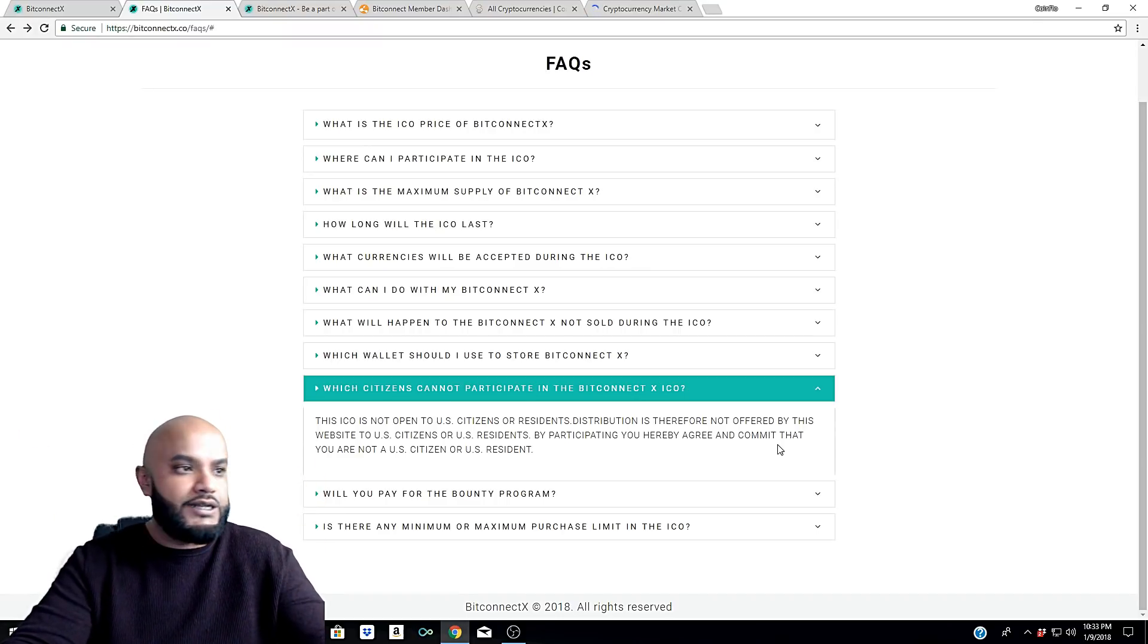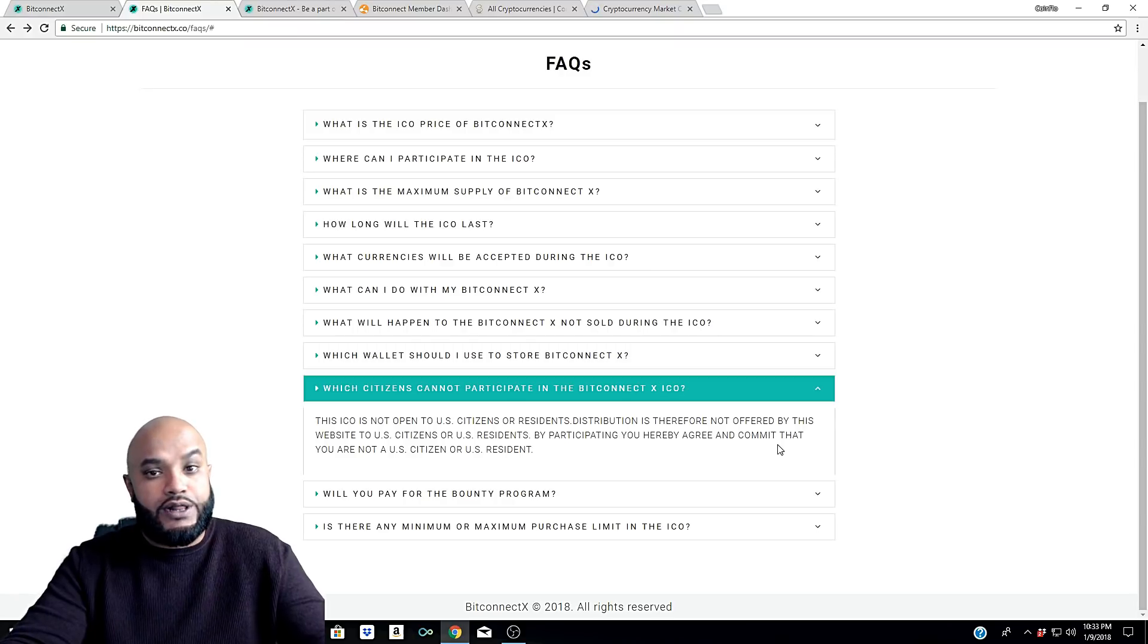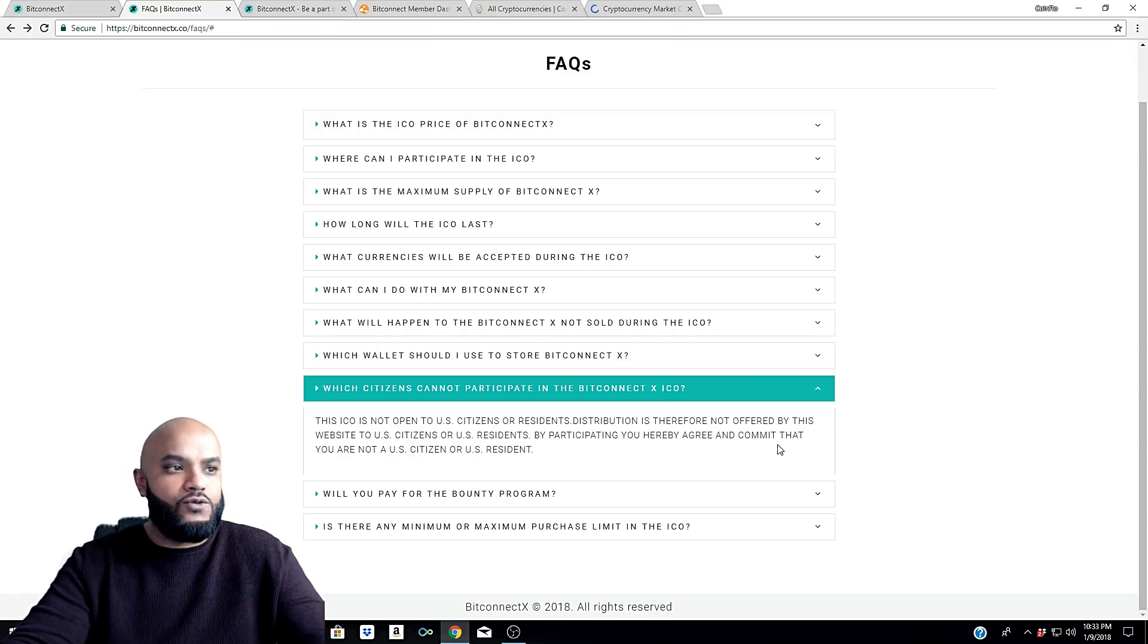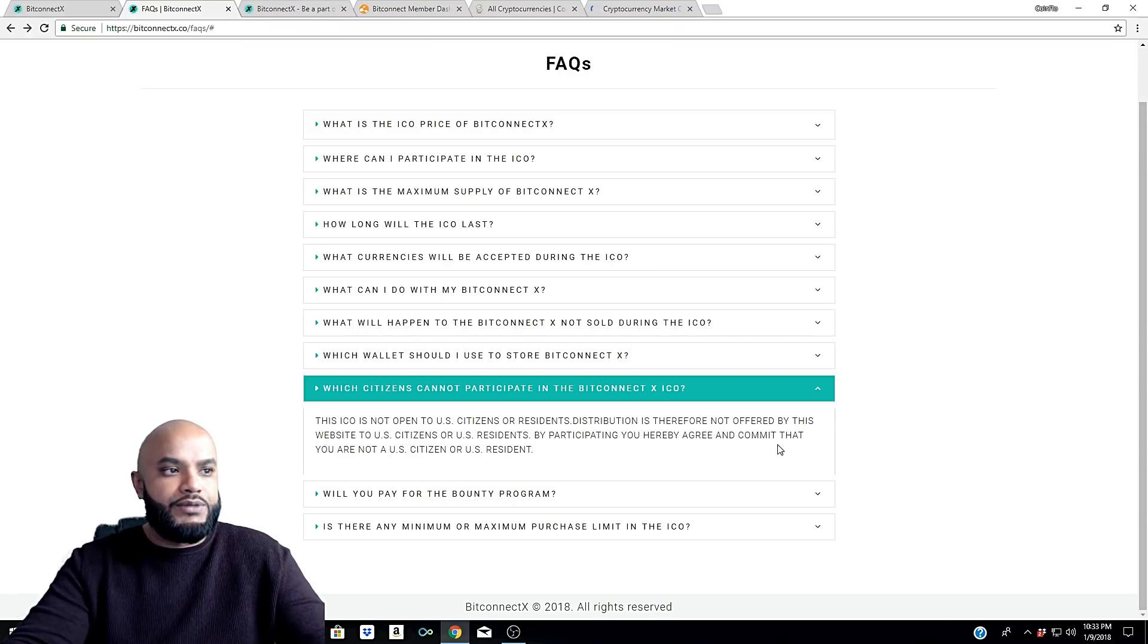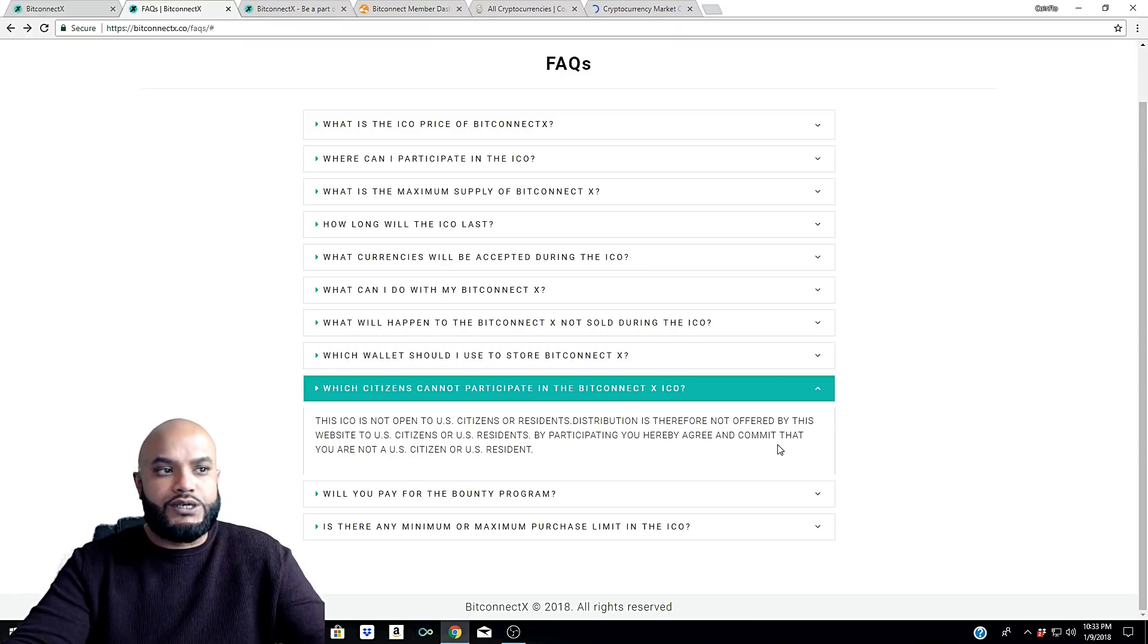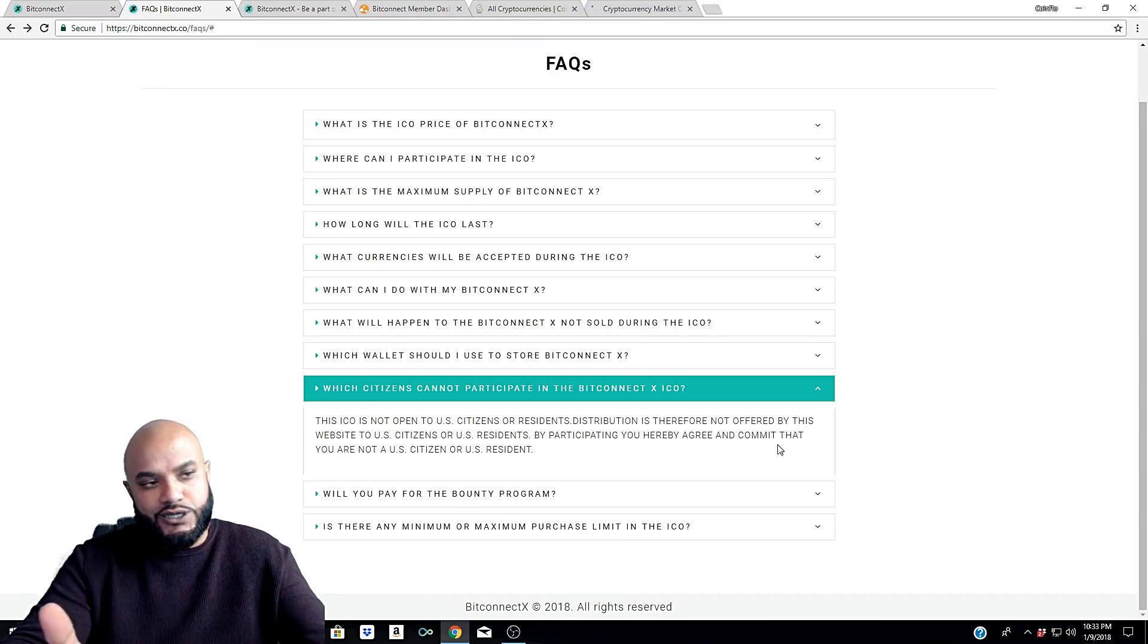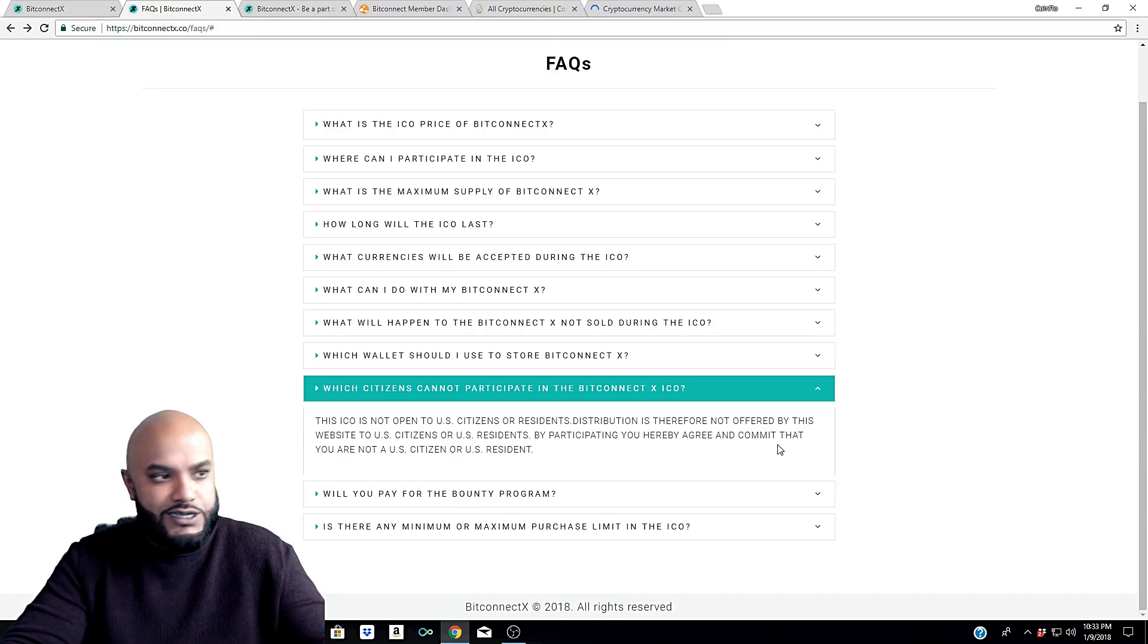They're not necessarily considering it as an investment and saying, 'Hey, if you buy our ICO you can make tons of money.' You'll start noticing that on a lot of the lending platforms - they are now saying that they're not really open to U.S. citizens, and it's because of the SEC.